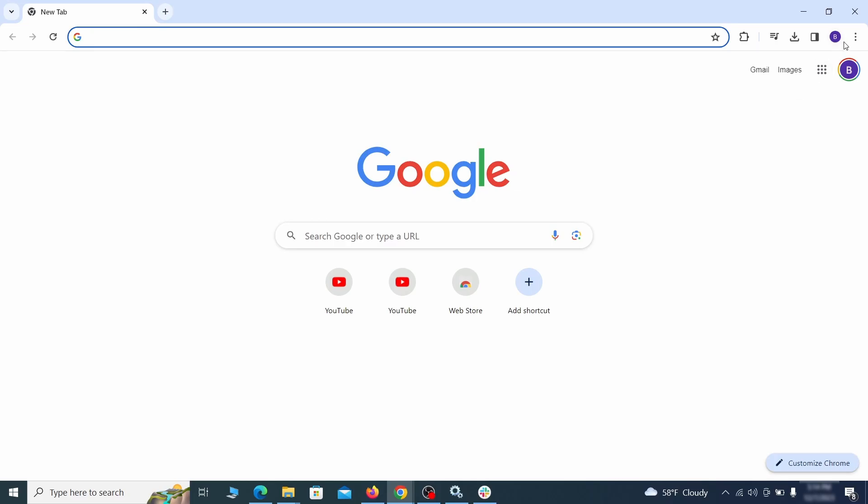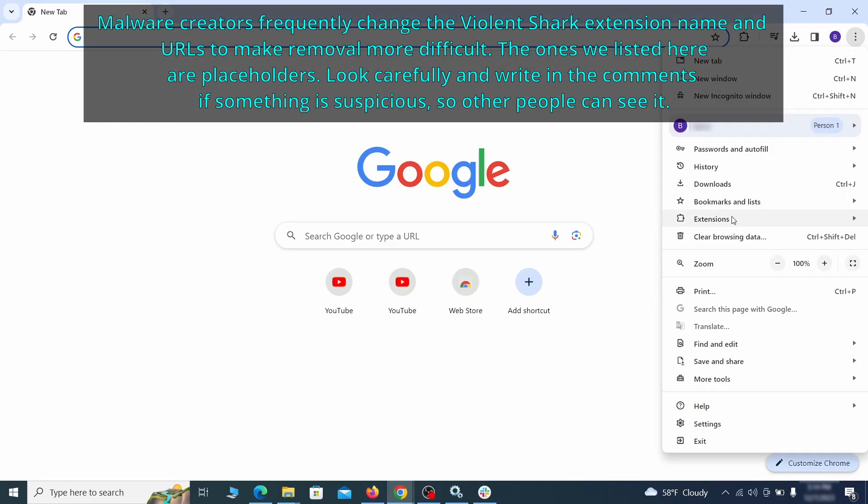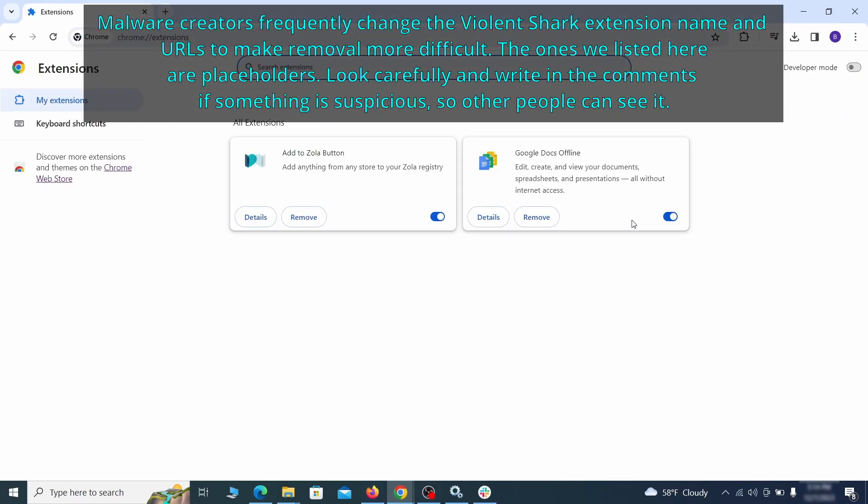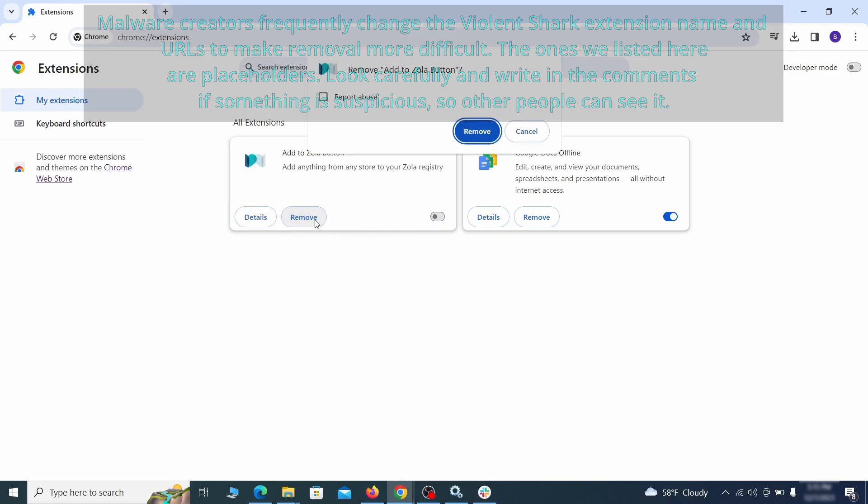Click the three dots menu and click extensions and see what extensions are installed in Chrome. We recommend removing all extensions that you don't recognize, don't need, or don't remember installing. If clicking on the remove button doesn't directly delete the extension, then first click the toggle button to disable it and then quickly click on remove again.